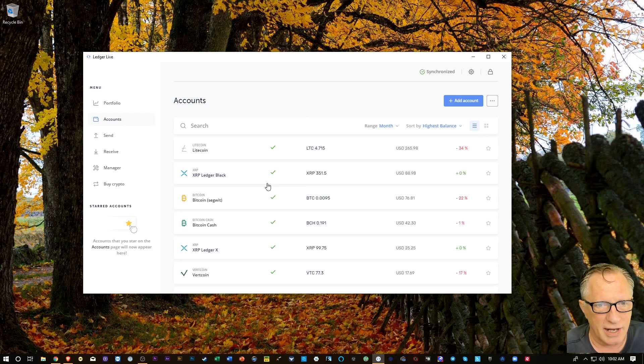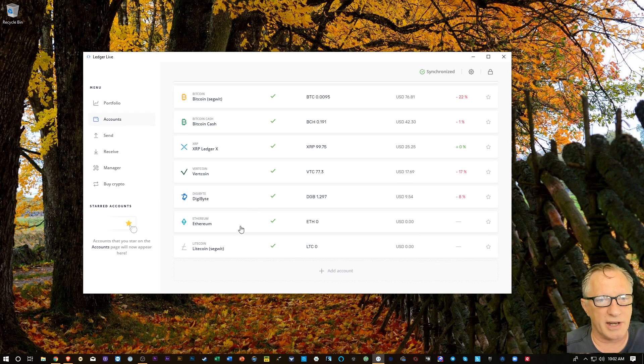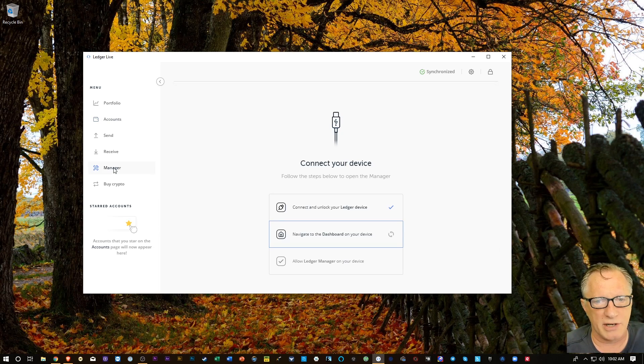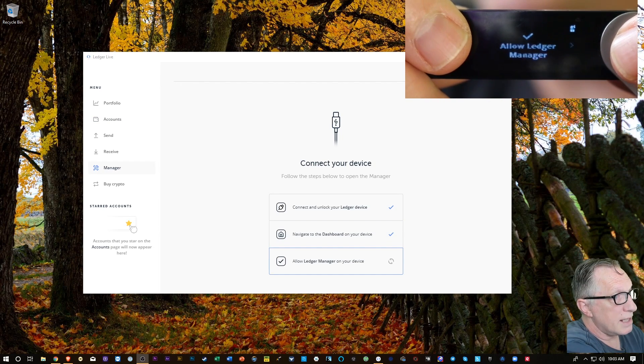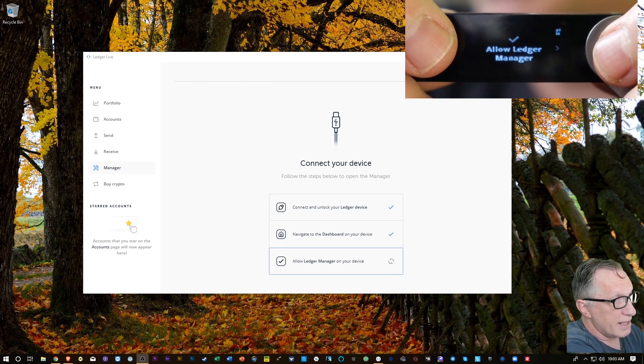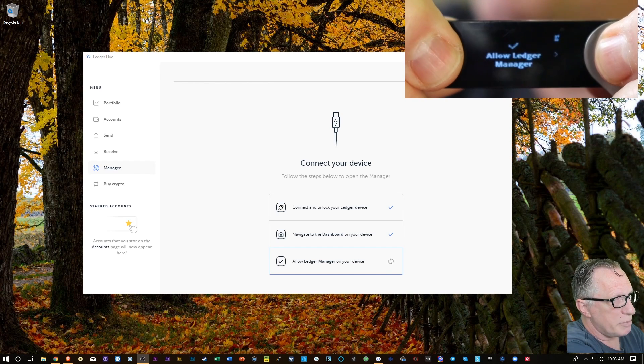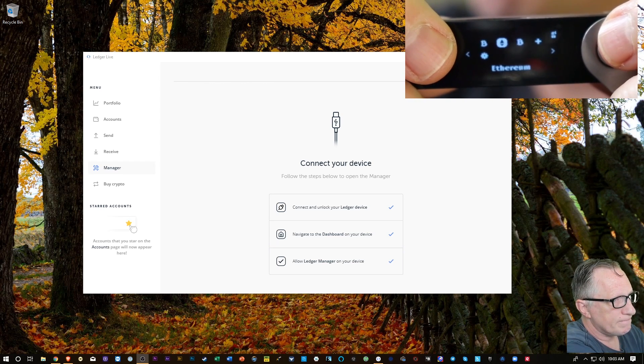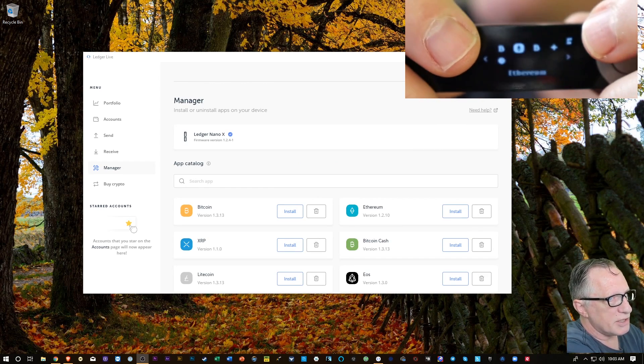So all you need is an Ethereum account. Now, if you don't have an Ethereum account yet, you can just go over here to Manager. So when the alert comes up on your device to allow Ledger Manager, we're going to hit both buttons. And that opens up the Ledger Manager.